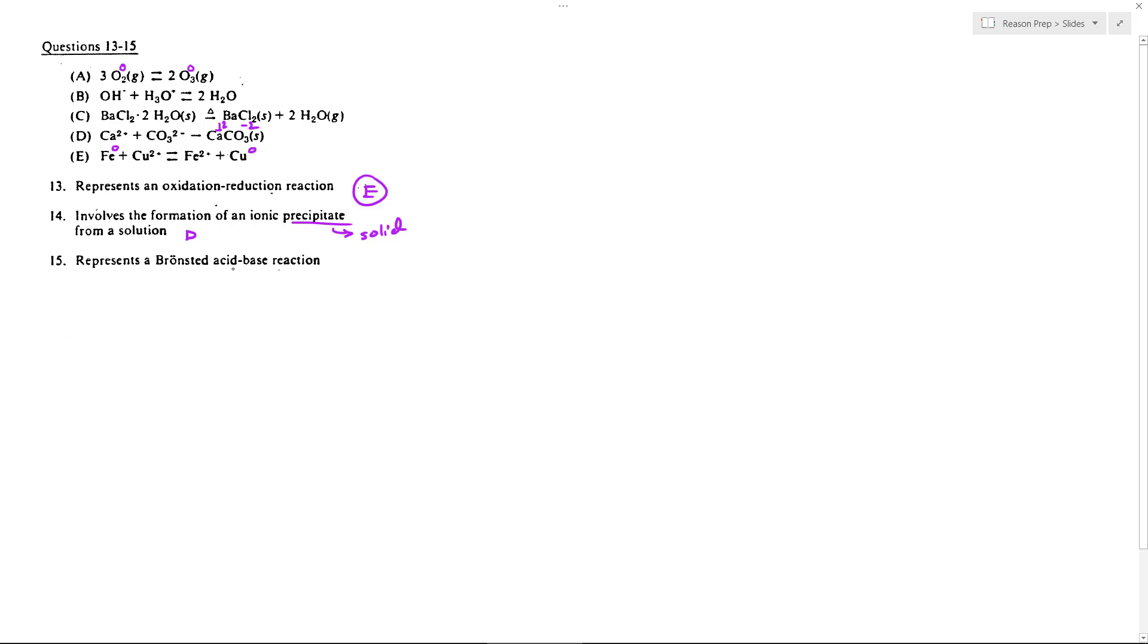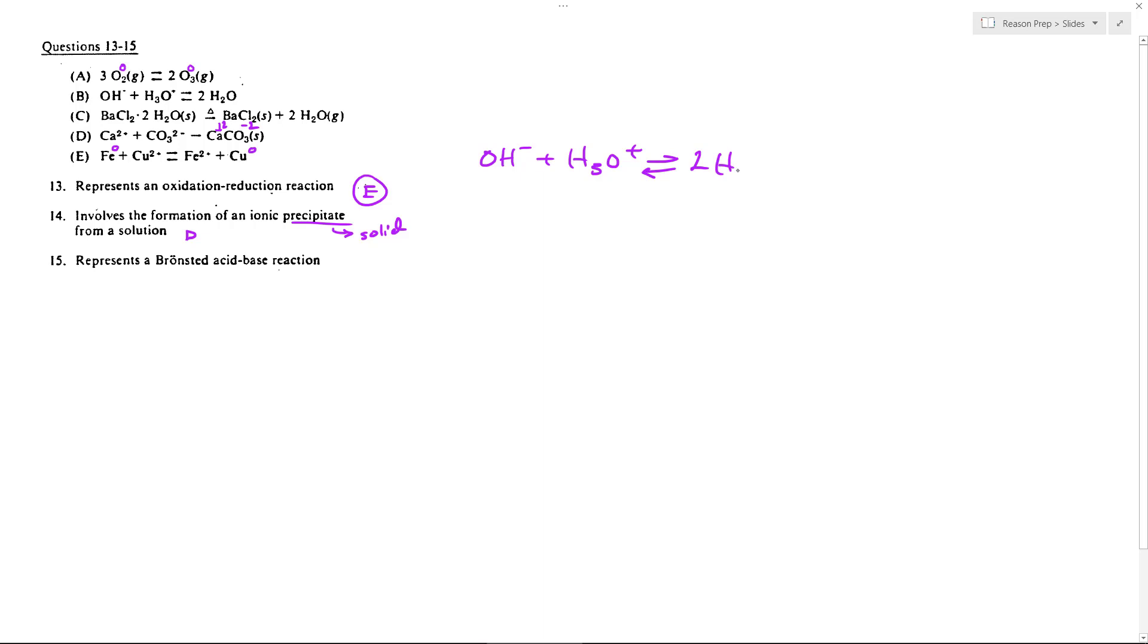Question 15 represents a Bronsted acid-base reaction. Here we want to see the transfer of a proton, the transfer of H+. We want to see acids and bases, and the only one that really shows that is B, because in B we've got OH− plus H3O+ in equilibrium with 2H2O. What you have here, it's kind of mutual—you can almost write it this way to make it really clear.